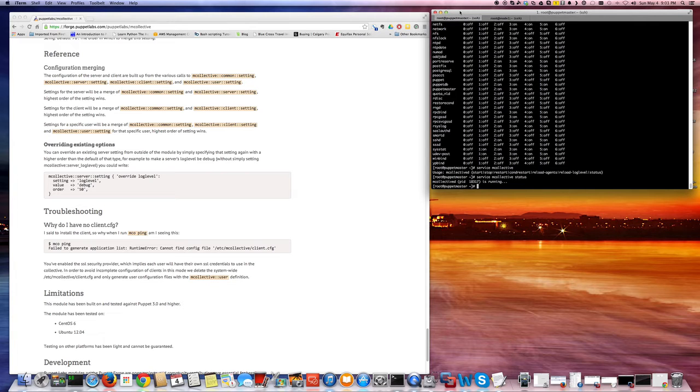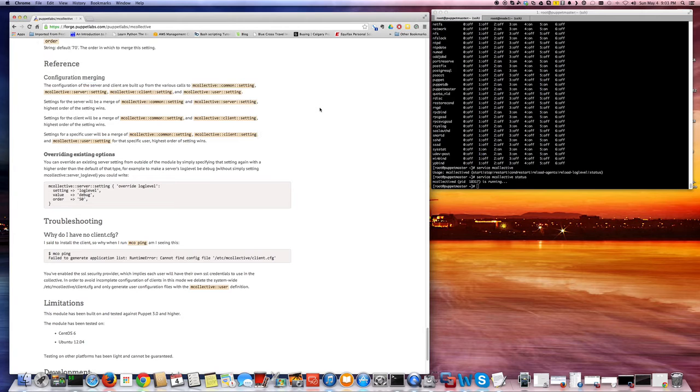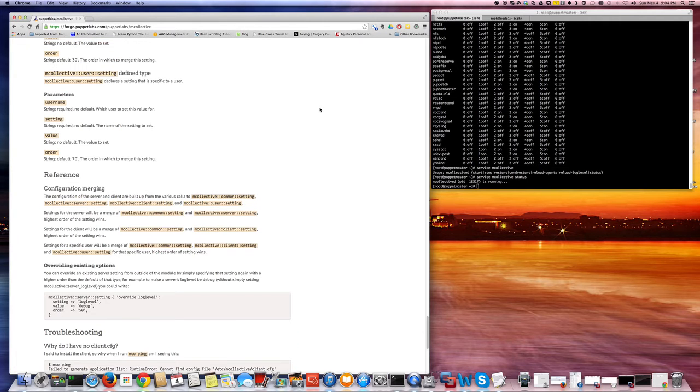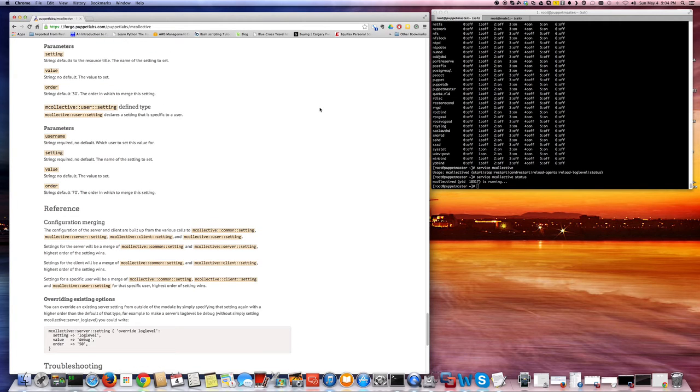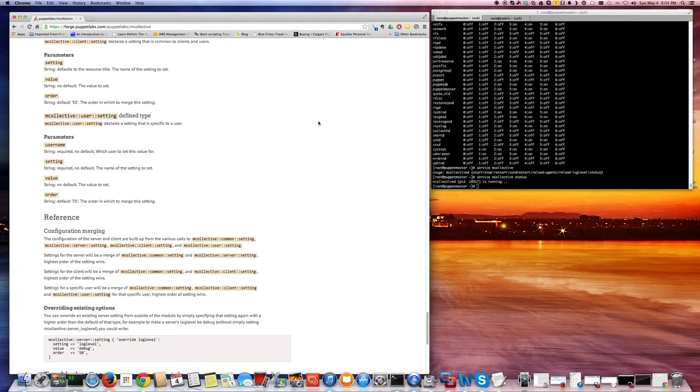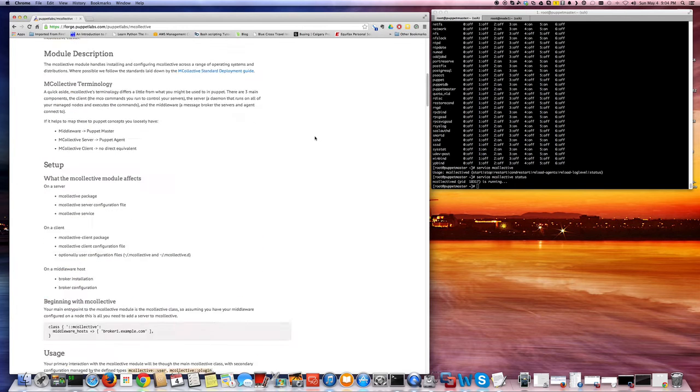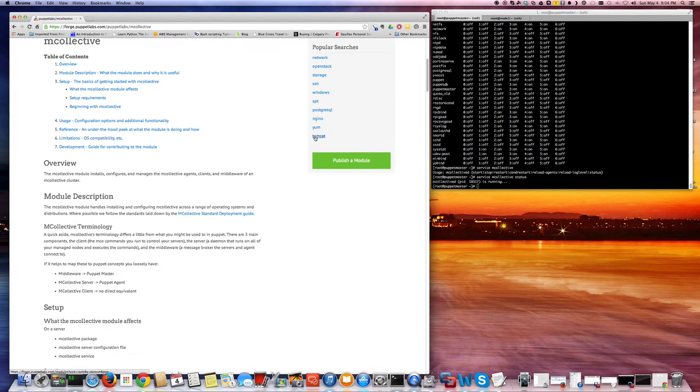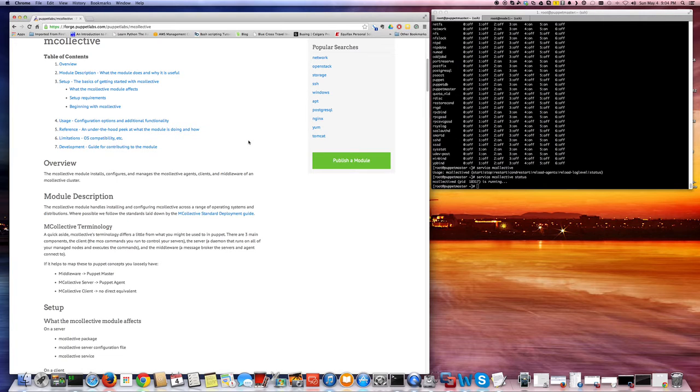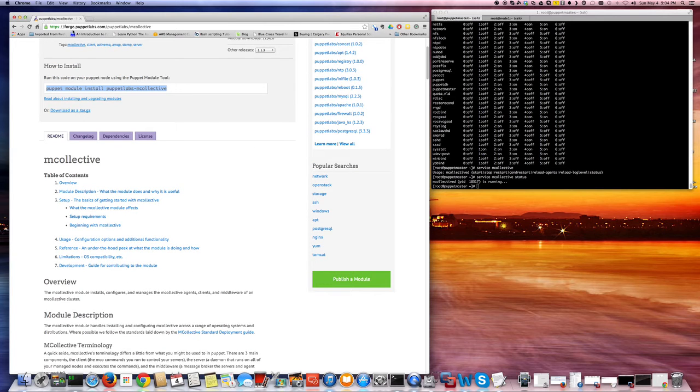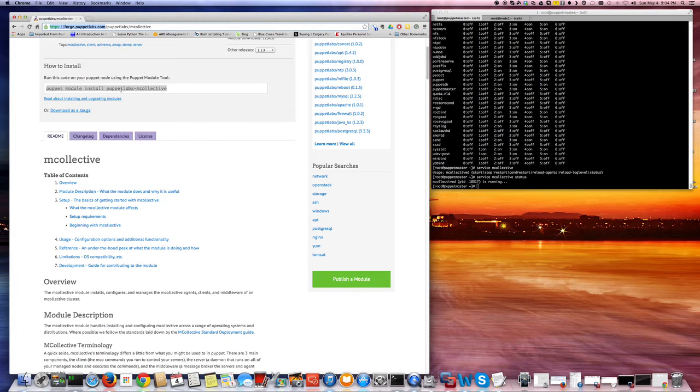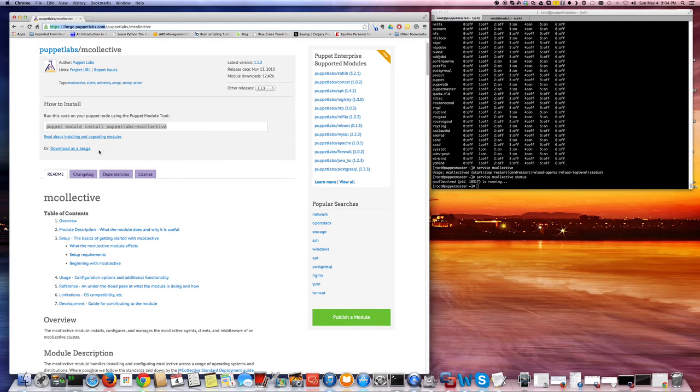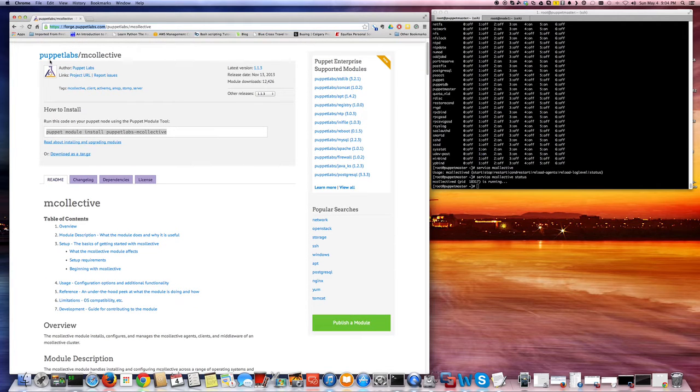So mCollective is something that basically comes, it's easy to install if you have the Puppet Enterprise edition, but if you are using Puppet open source edition, it doesn't come pre-installed. So there is a module on the Puppet Forge that you can use to get it installed easily. If you go to forge.puppetlabs.com and look for mCollective, you should find something called Puppet Labs slash mCollective module.